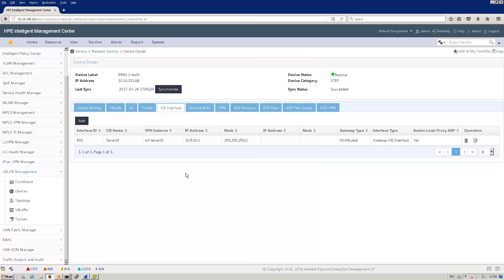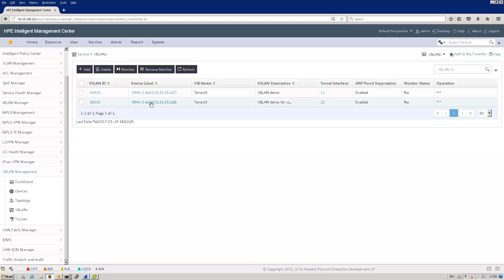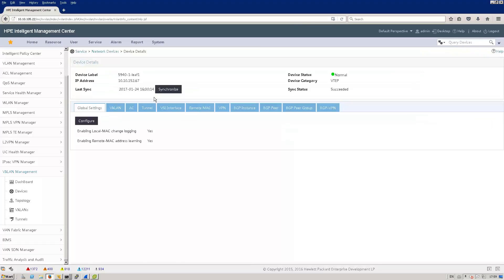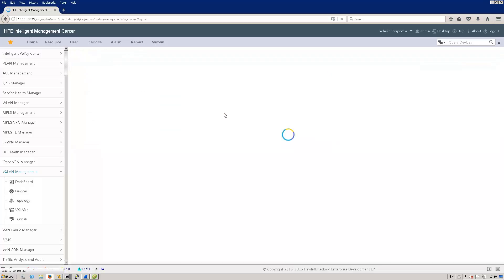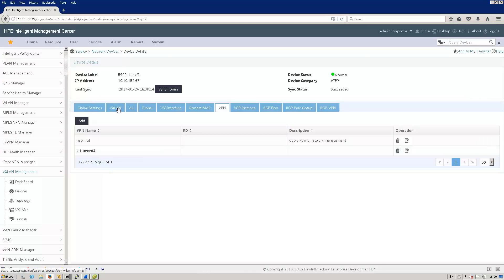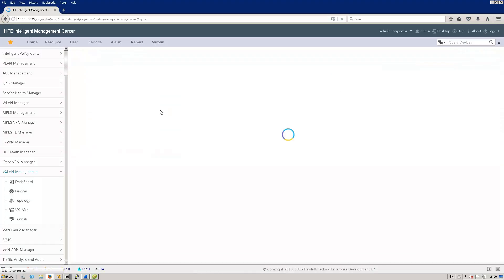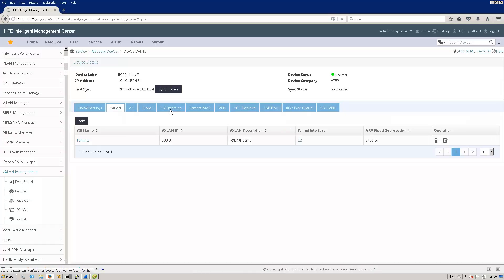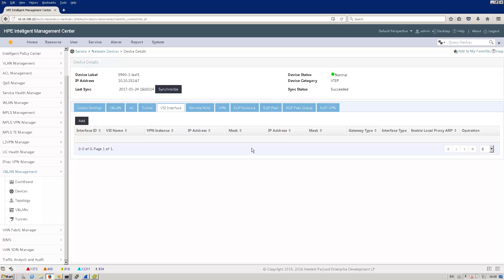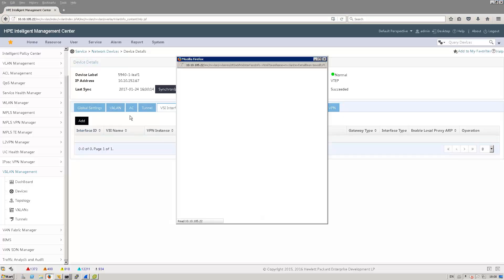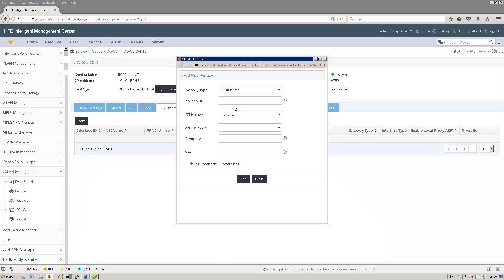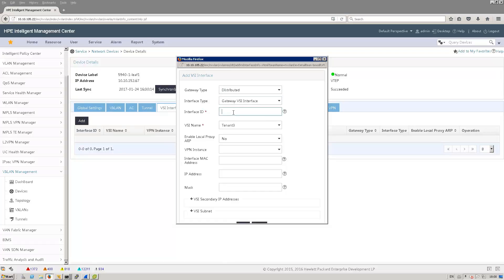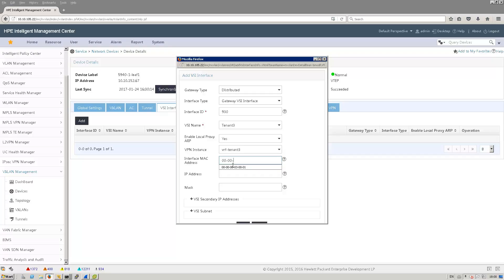So let's do that on leaf 1. I need to set the VPN and now I need to go to my VSI interface and repeat the same. Having the same MAC address on each VTEP will allow virtual machines to move seamlessly between ESX hosts that are attached to different VTEPs, so that the MAC address pointing to the default gateway for that virtual machine will not change.